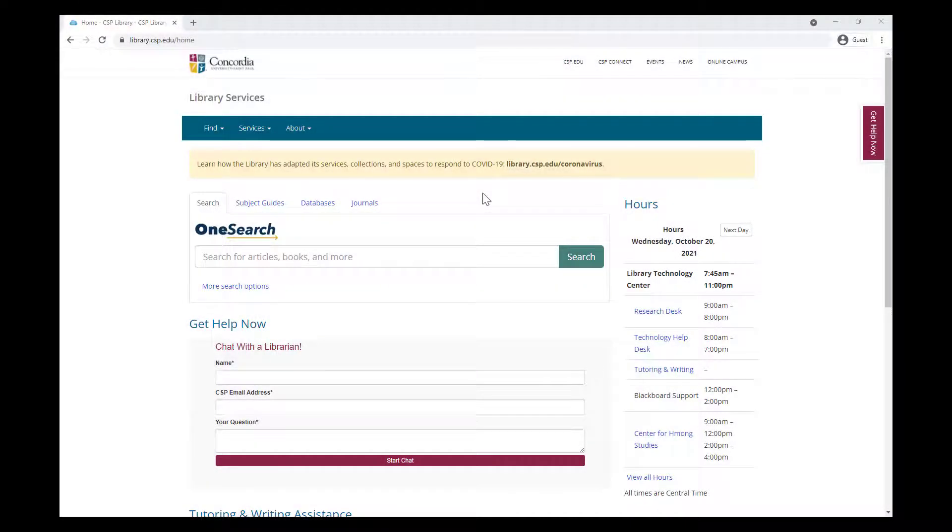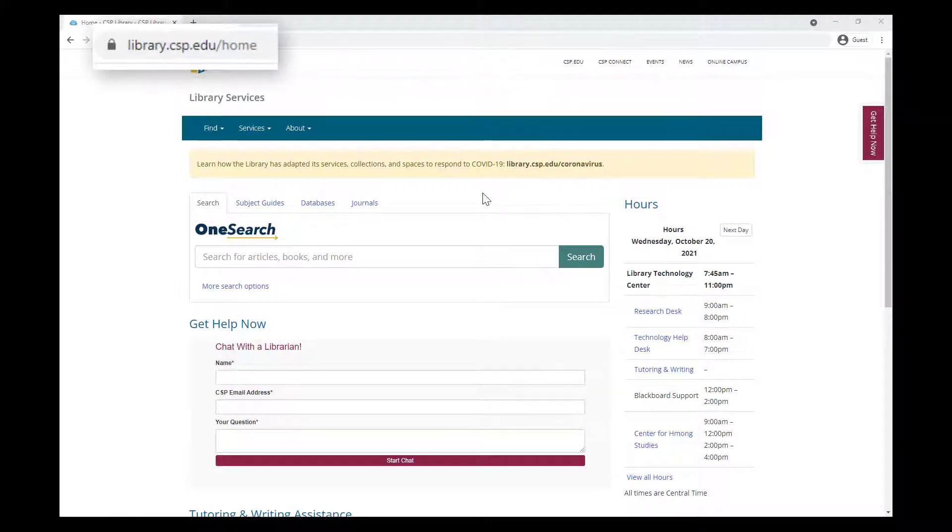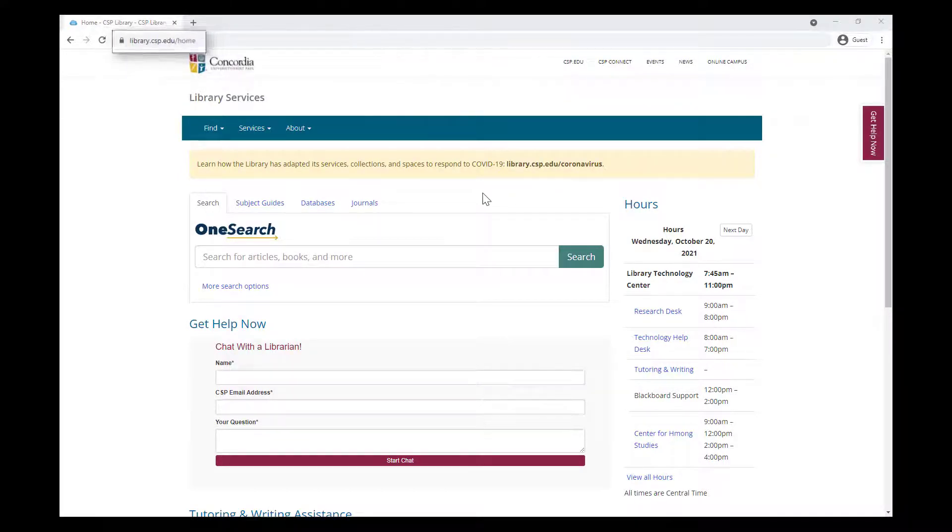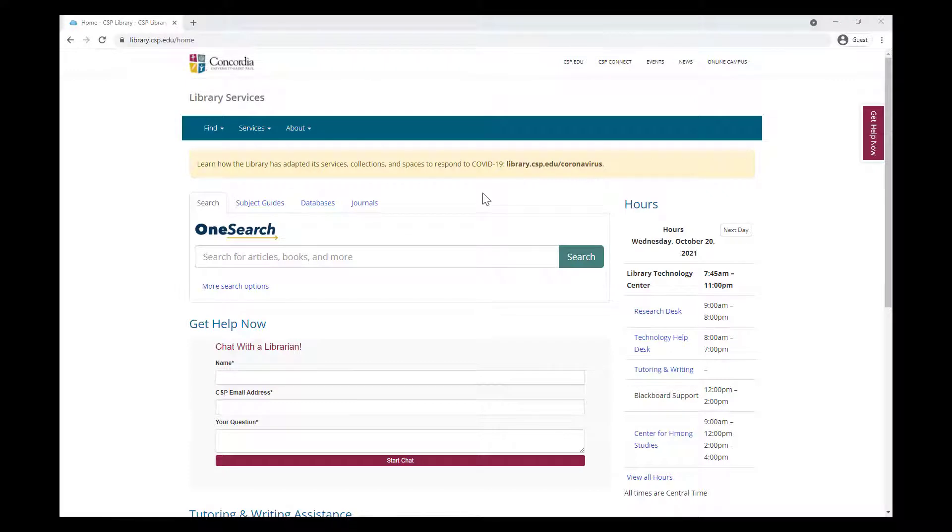To use OneSearch, start from the library's homepage, library.csp.edu. Look for the search bar in the center of the page, type in a few search terms related to your topic, and then hit the search button.